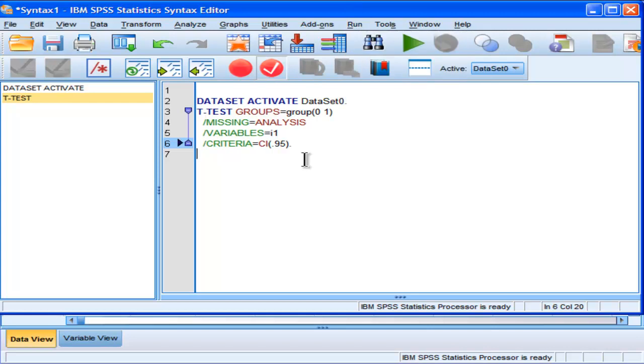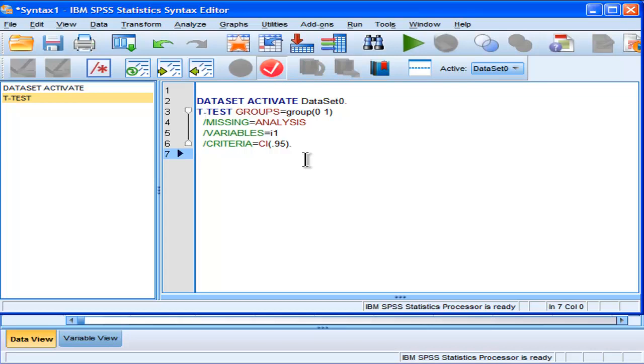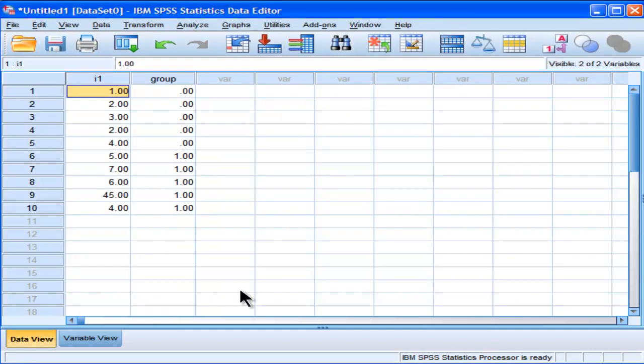So I just wanted to very briefly point out that in addition to the menu-driven options to do analysis, you also have syntax options. And in fact, there are more options and more capabilities in SPSS through the syntax because not everything that SPSS can do can be done in the menu-driven options. That's an important point to make.